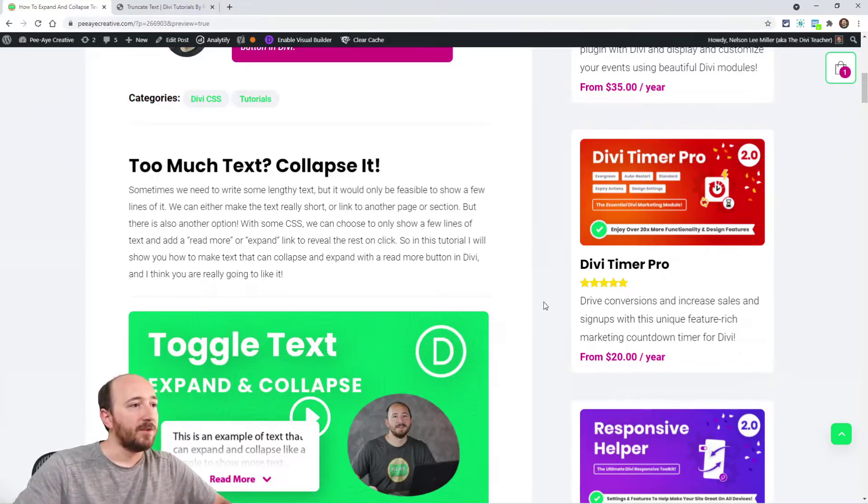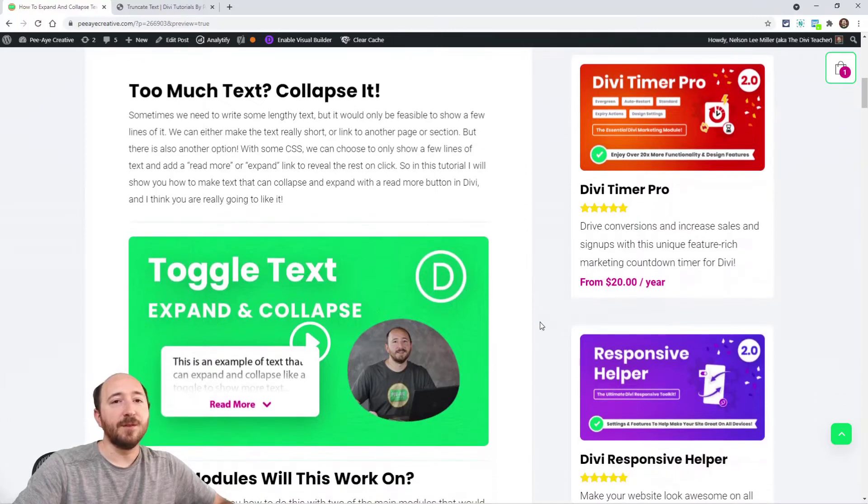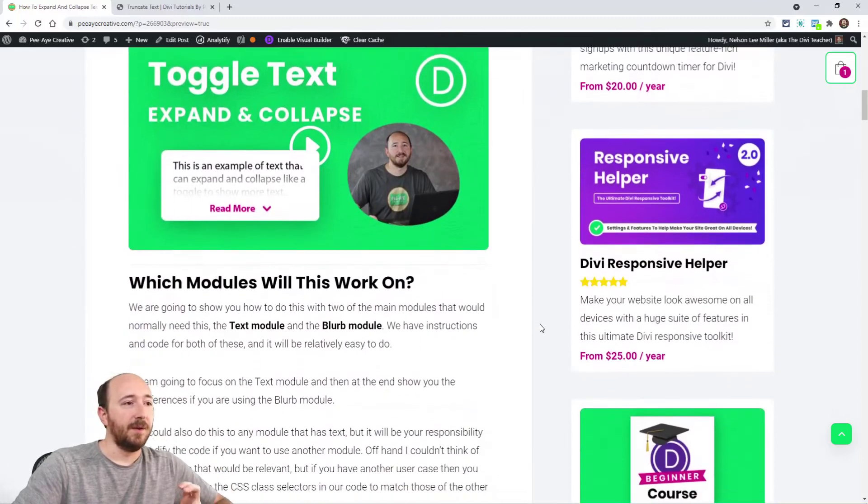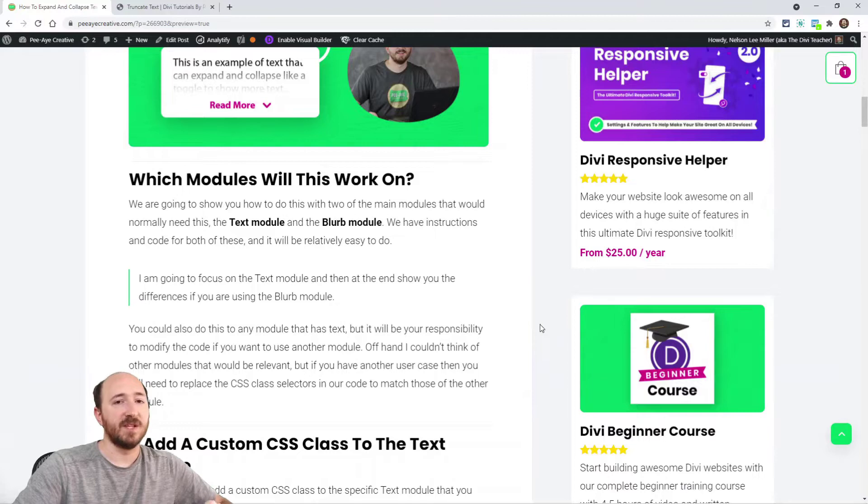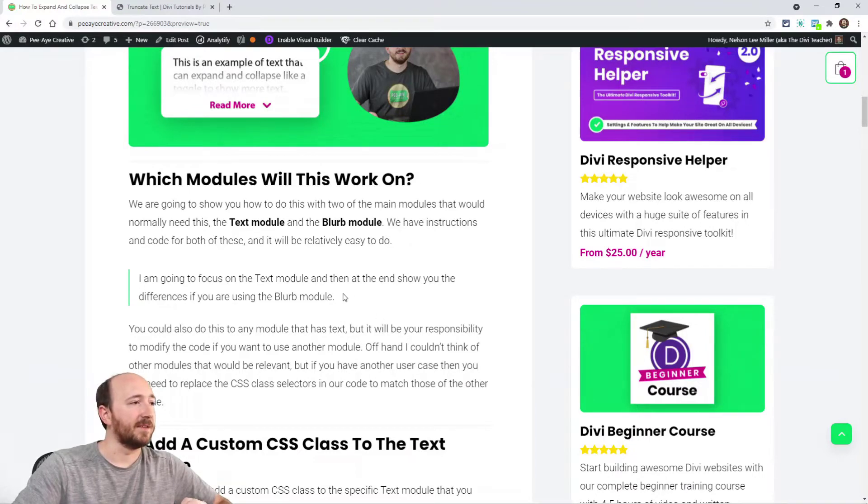It's really cool. It's fairly simple to do with our code. There's going to be some jQuery and some CSS. It's going to be pretty easy I think.